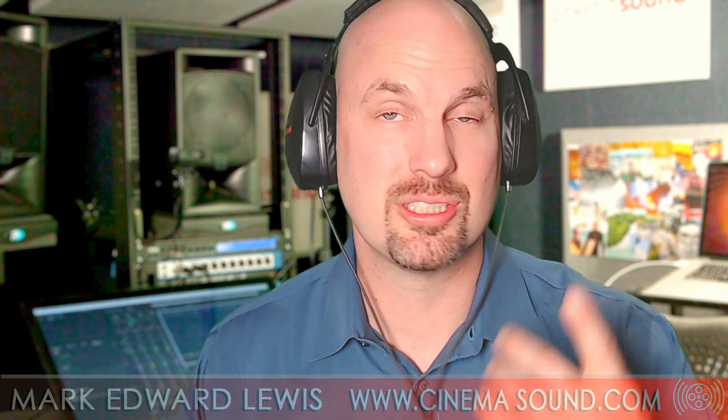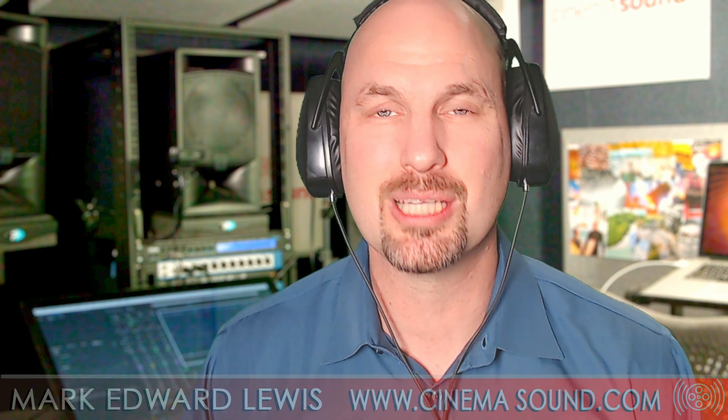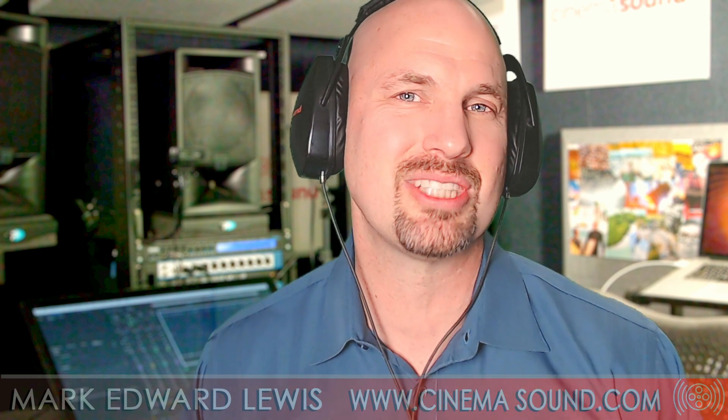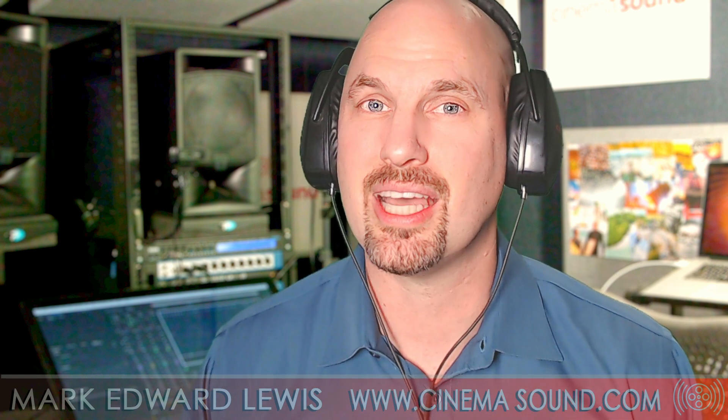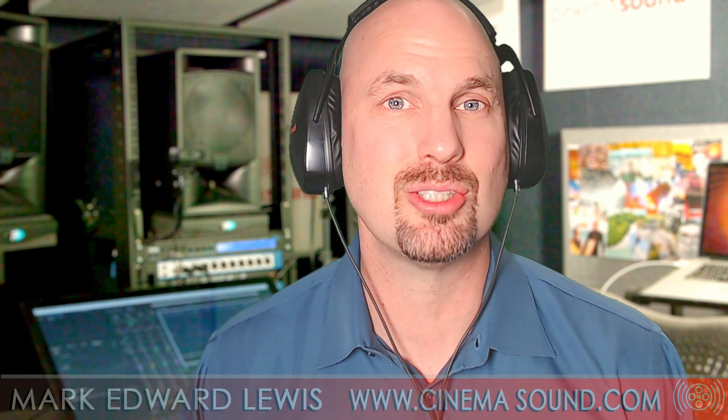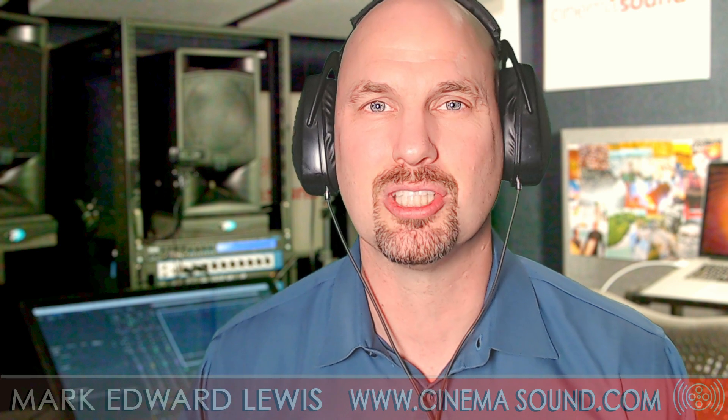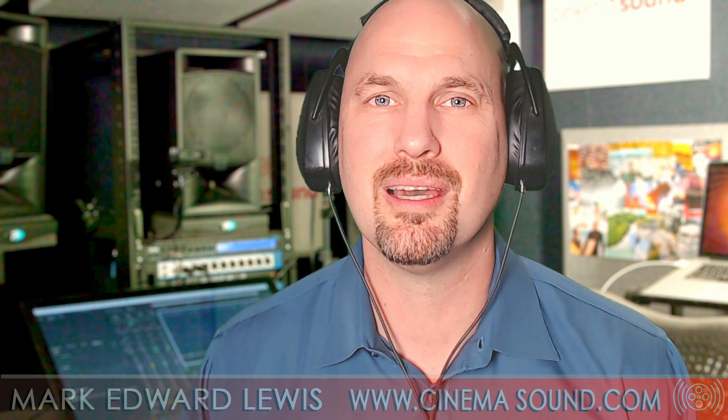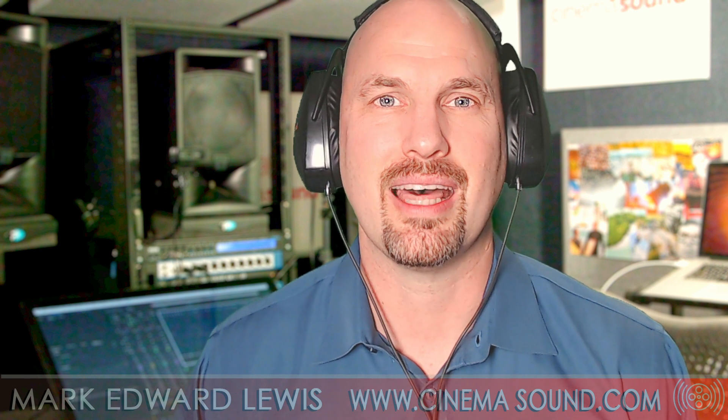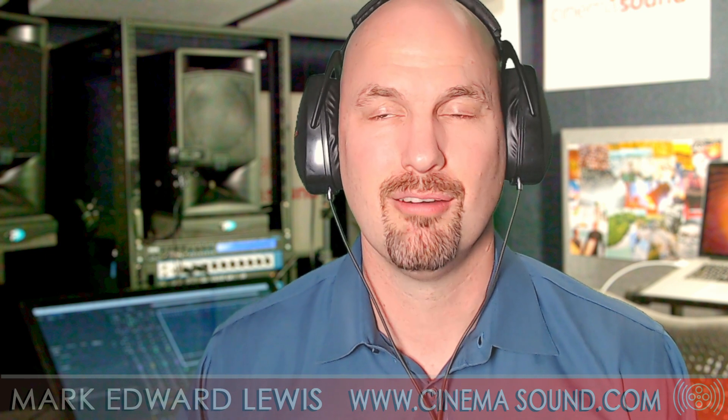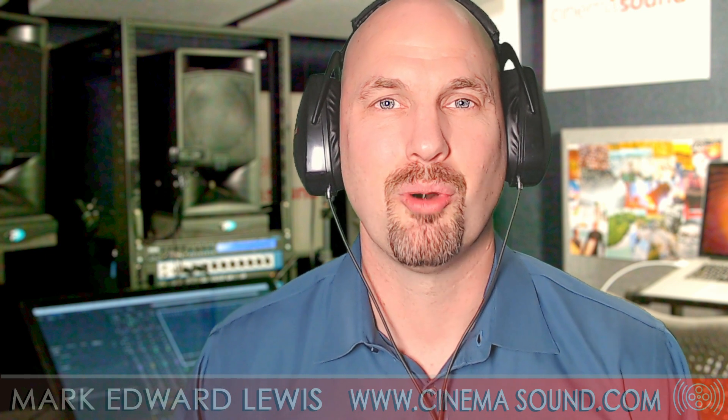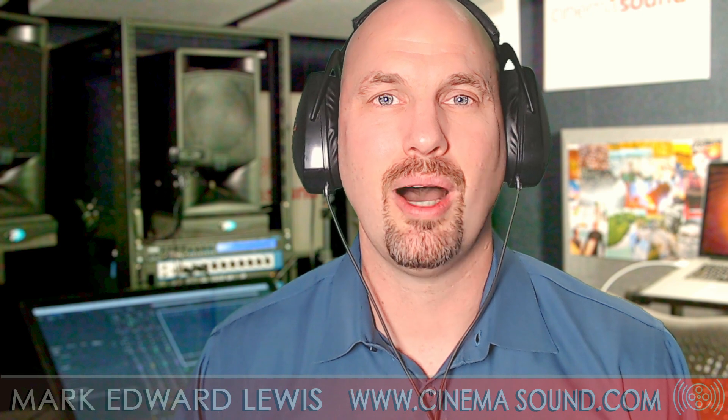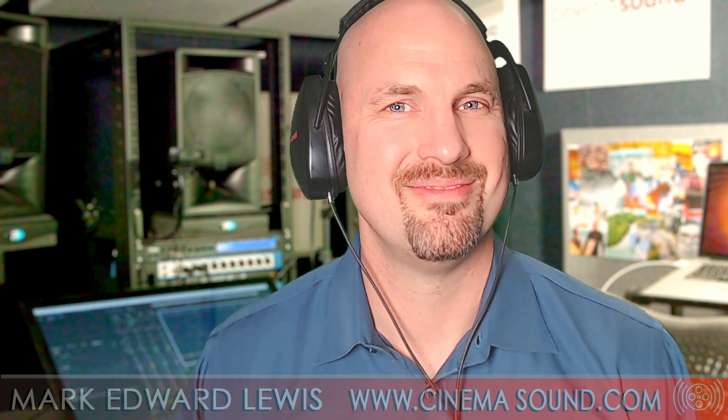Hopefully this video has been helpful to you. If so, please subscribe to our YouTube channel here and come visit us at cinemasound.com, where we have hundreds of articles and videos to help you get that unfair competitive advantage in the multimedia marketplace. Sort of that Hollywood immersion for your audiences. And we'll hope to see you there. Otherwise, we'll see you in the mix bay.